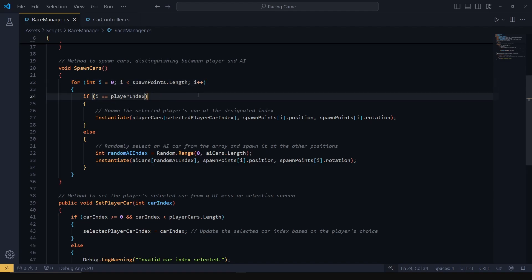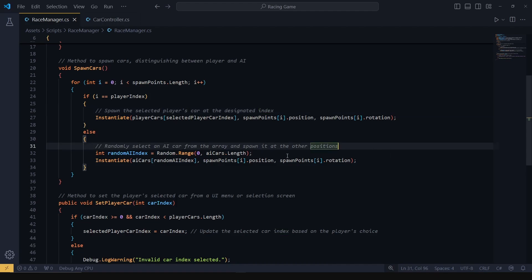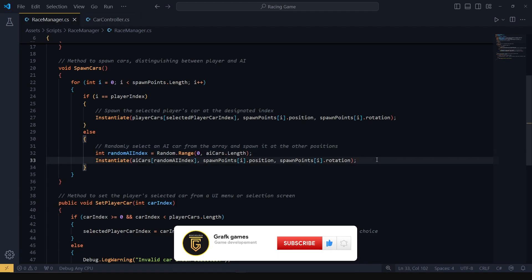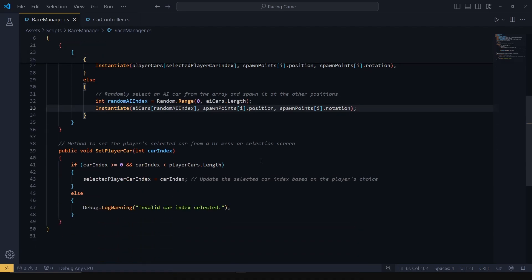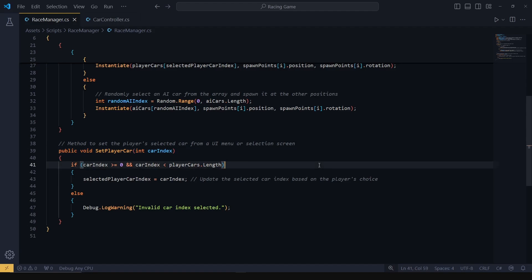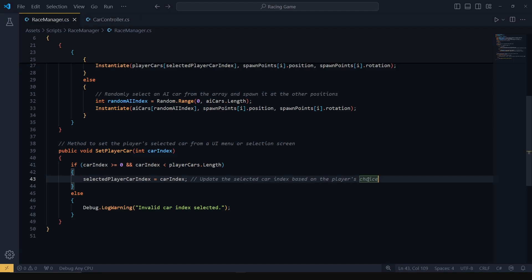If the spawn point matches the player's index, the selected player car is instantiated there. For the other spawn points, a random AI car is selected from the AI car array and placed on the track. Finally, we use set player car to allow the player to choose their car from a selection menu. But in this video we will choose from the Unity editor. This method takes an integer representing the car's index in the player cars array. If the selected index is valid, the player's chosen car is stored so it can be spawned later when the race starts.